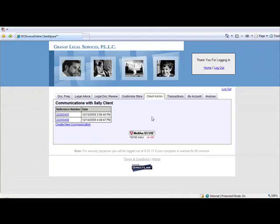Note, however, that the email notification will not contain the content of the message. It will simply notify the client that the firm posted a message and the client should log in to retrieve it.